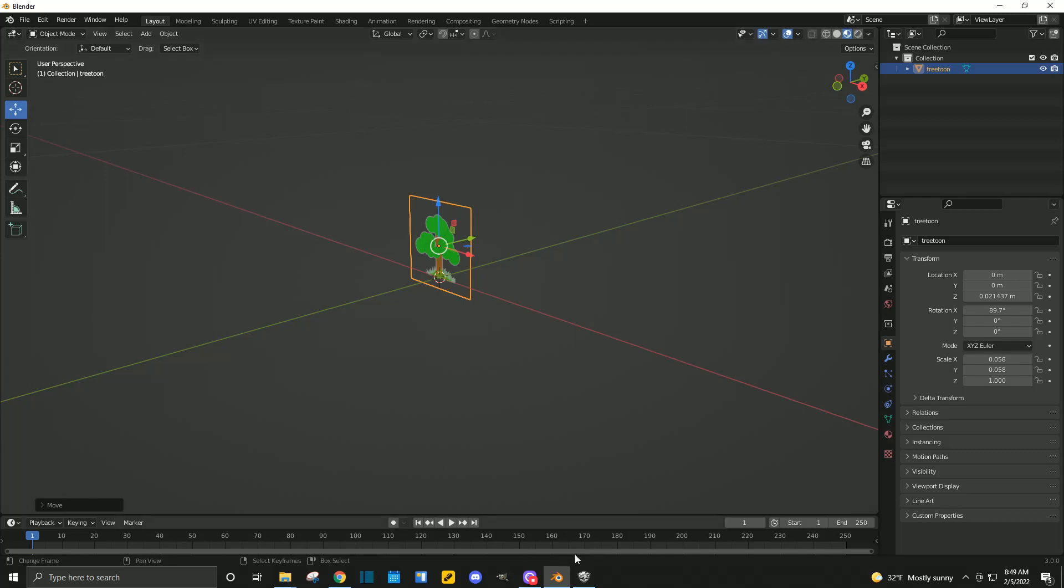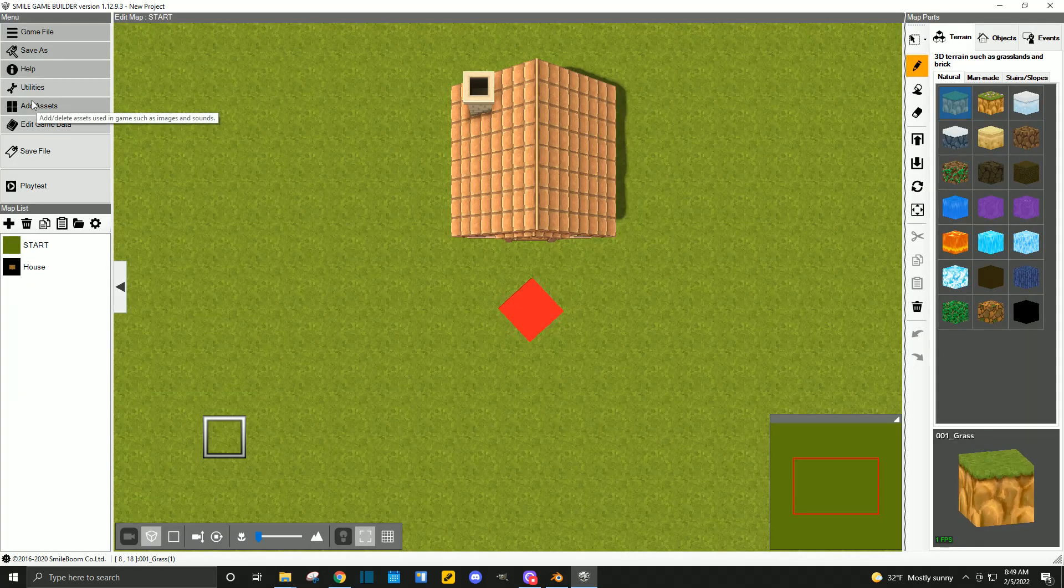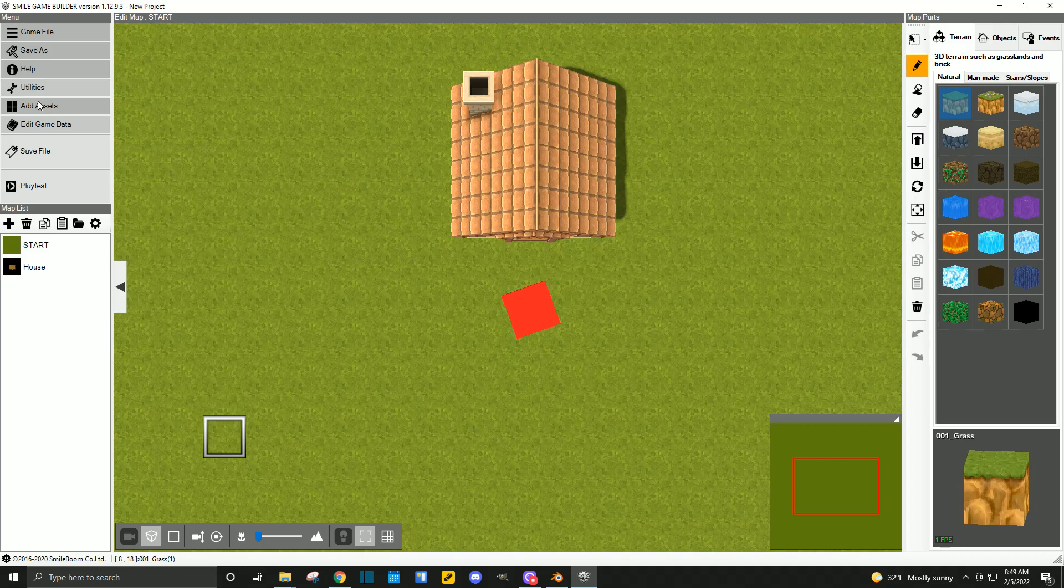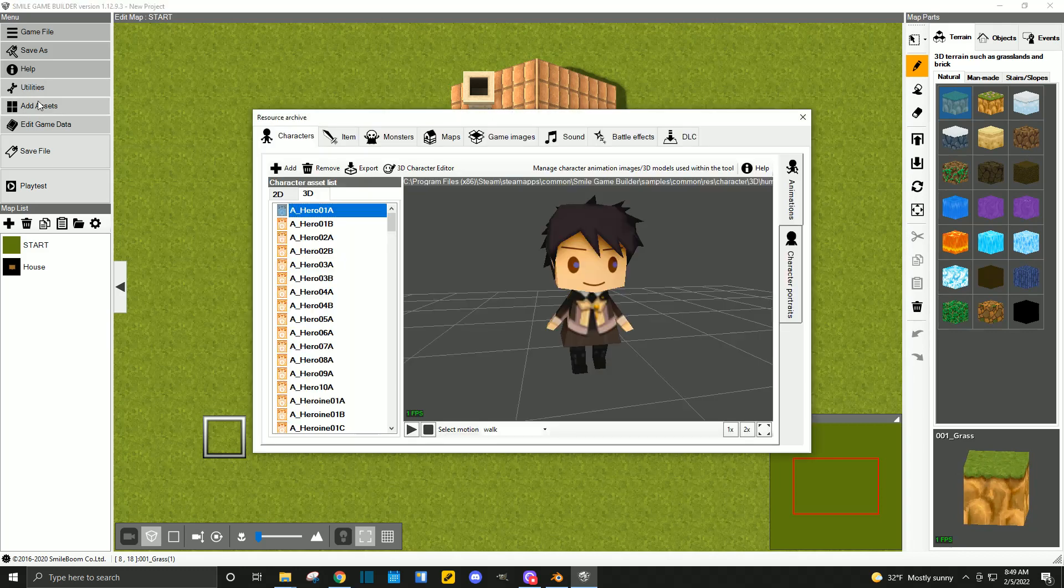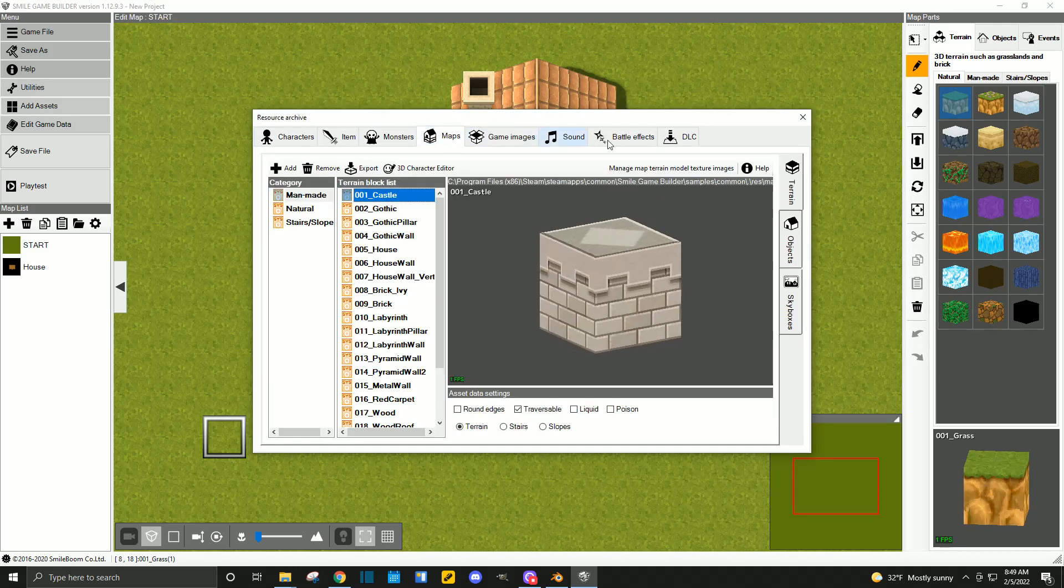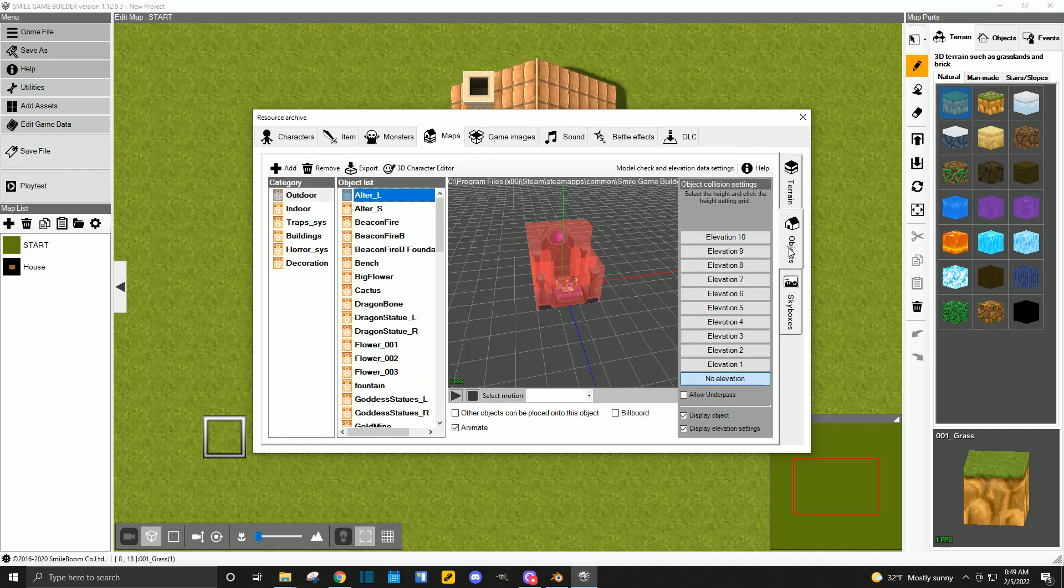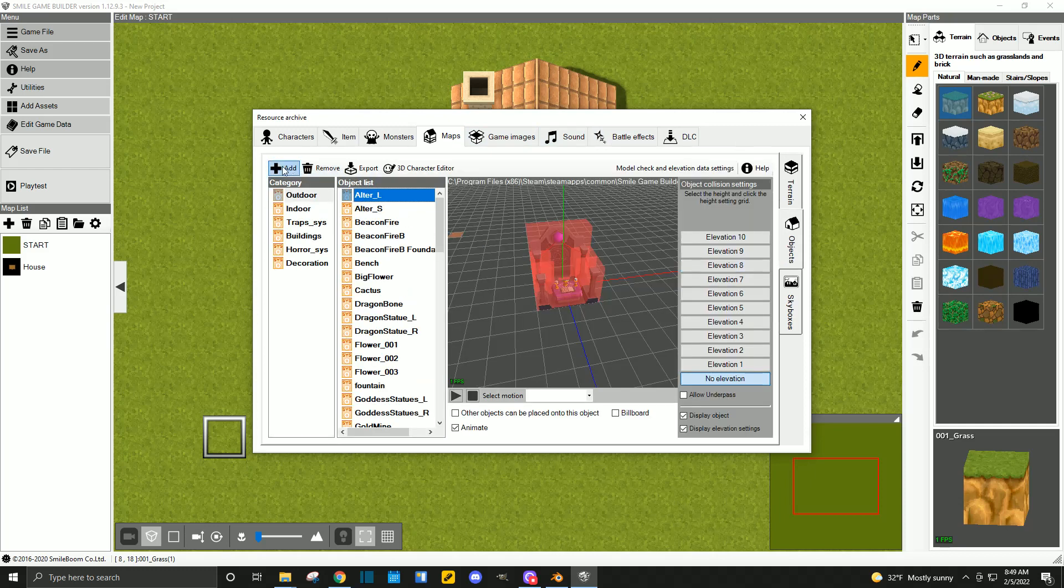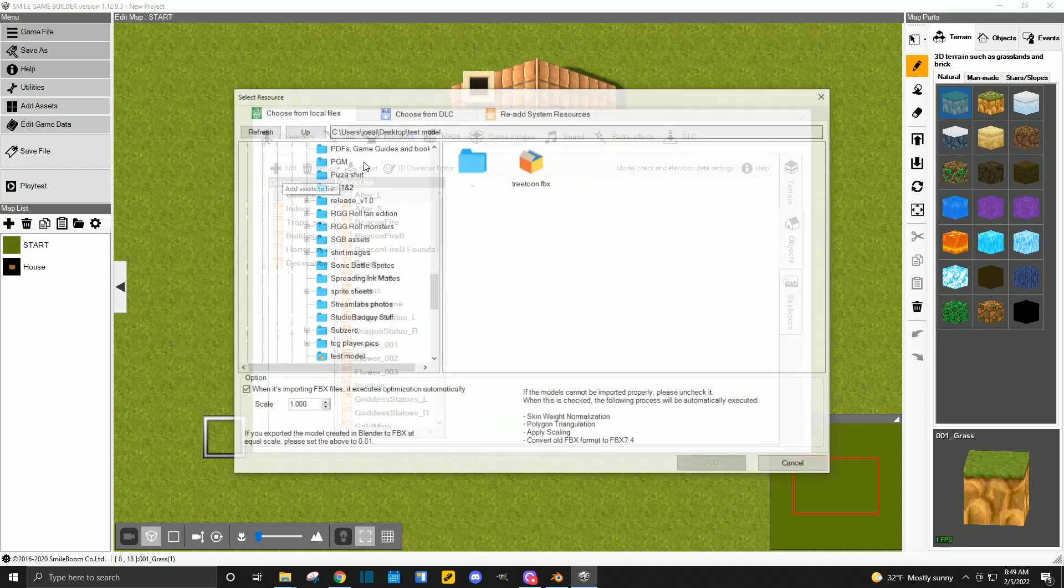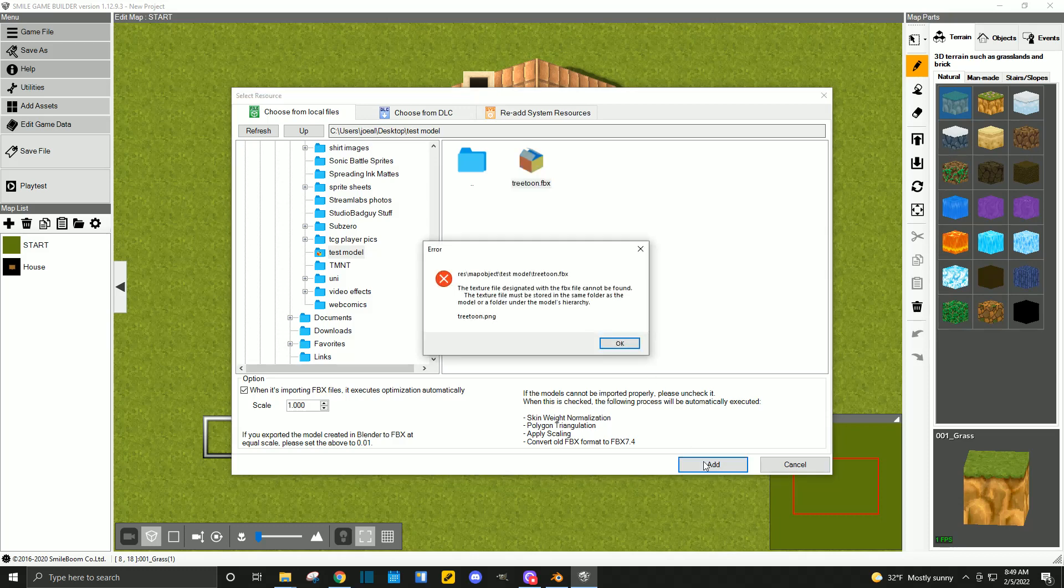Now, we can head over to Smile Game Builder. Going to add asset. Now, it's an object, which will be found under maps. And if you look at the right-hand tab, I'm going to go to objects. And then, we'll go to add. Select your folder, which is test model, or whatever you named it. And then, we find whatever you named your object. Mine is tree tune. So, let's open that. And we got an error.